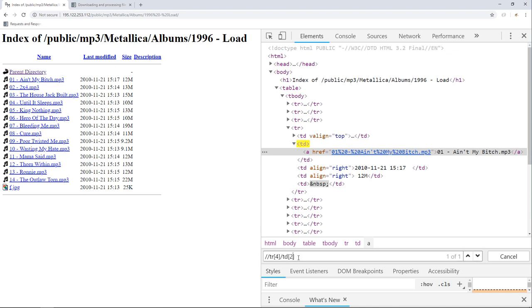Now to select all the table rows that are below and including this one, we use the following axis. So just after the double slash, we type following colon colon, and that's it.